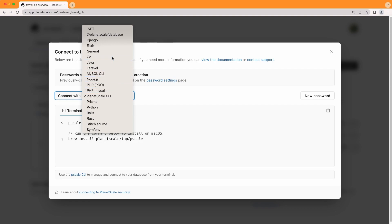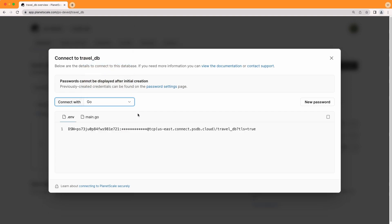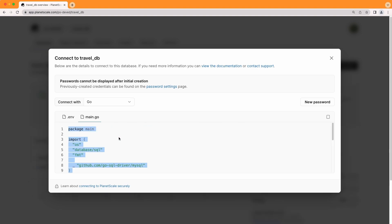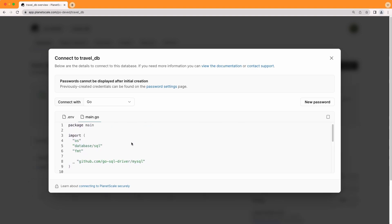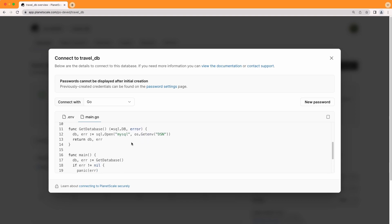I'm going to select go, which is my primary language, and you'll see that there are two tabs that now appear in the lower section of this modal. One is a .env file which will contain the connection details to access the database, as well as main.go which actually contains sample code for that specific language that you can use to connect to your database.